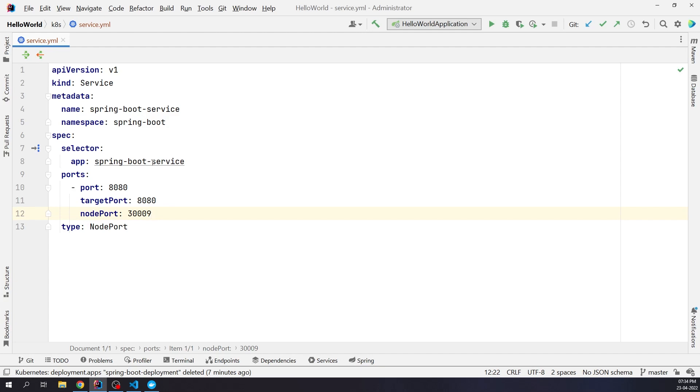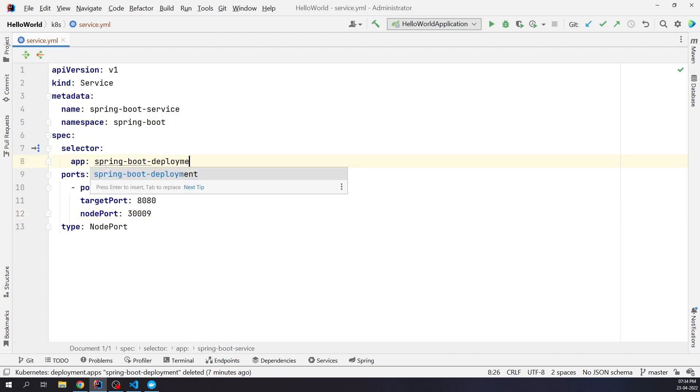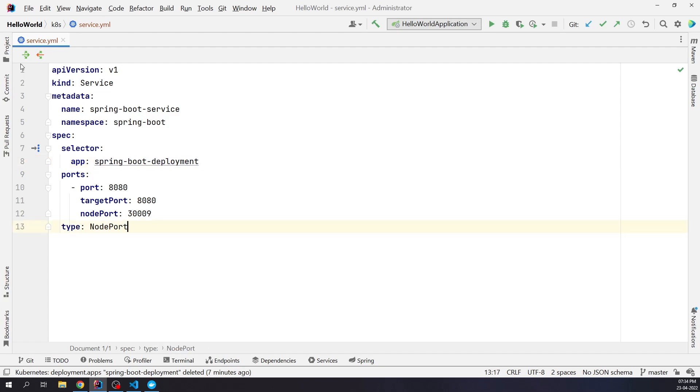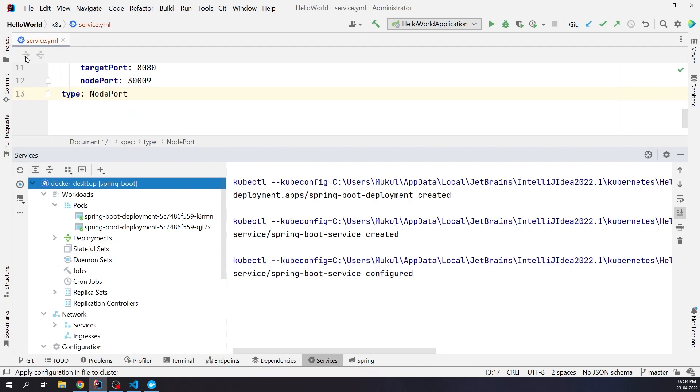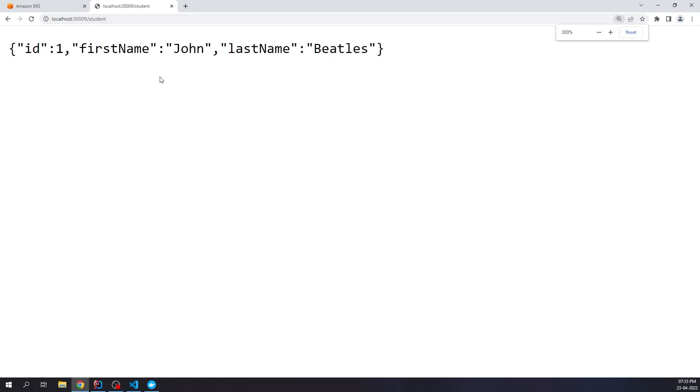OK, got it. The selector needs to be Spring Boot Deployment instead of Spring Boot Service. Let me apply the changes. Great. Now it's working perfectly fine. We're getting the response Hello from Spring Boot. Let me try the remaining two routes. We got the JSON response containing the first name and last name as John Beatles.